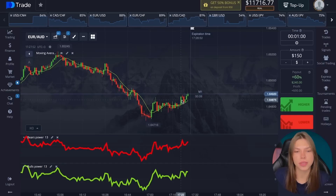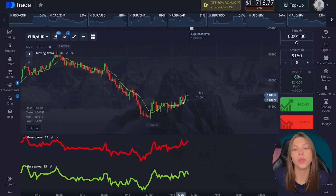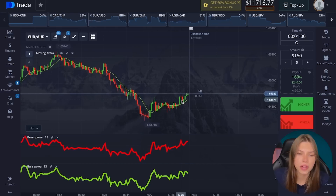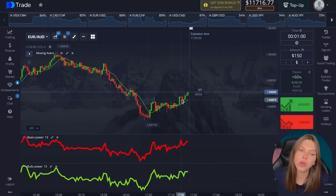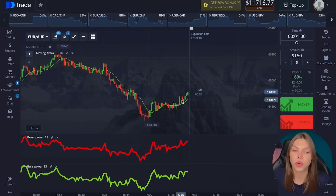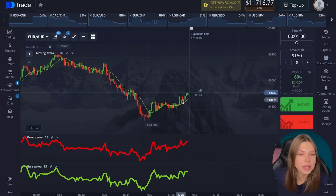Today we have two indicators, but in fact it is one indicator. This is an indicator that measures the strength of bulls and bears. It was developed by Alexander Elder for stock markets, but it can also be successfully applied for other assets. We need it in order to demonstrate the trading power of buyers in the market, or bulls, as it is customary to call buyers in the market.